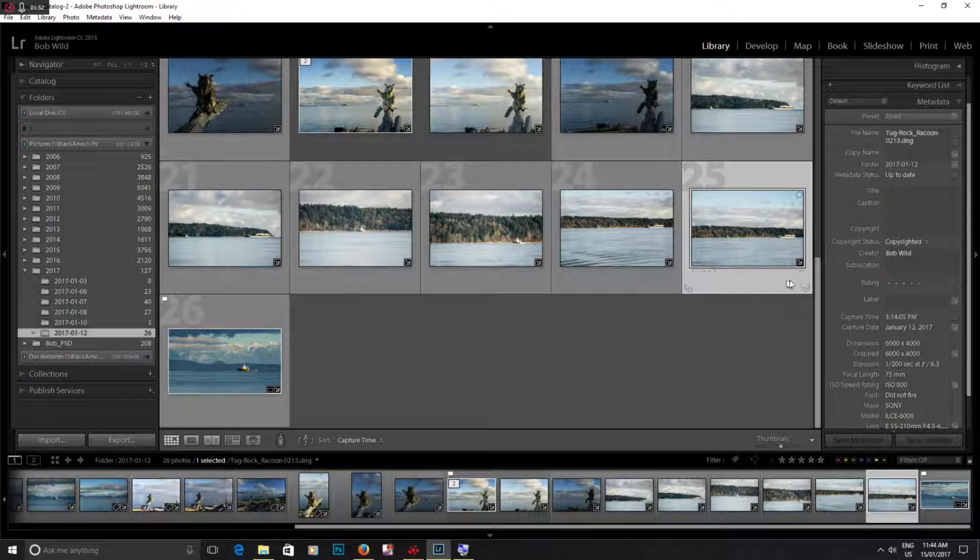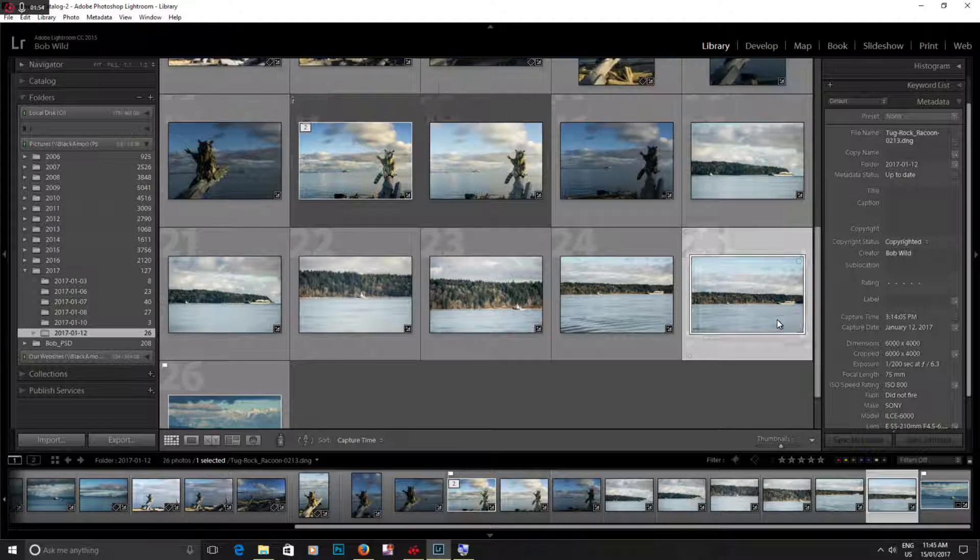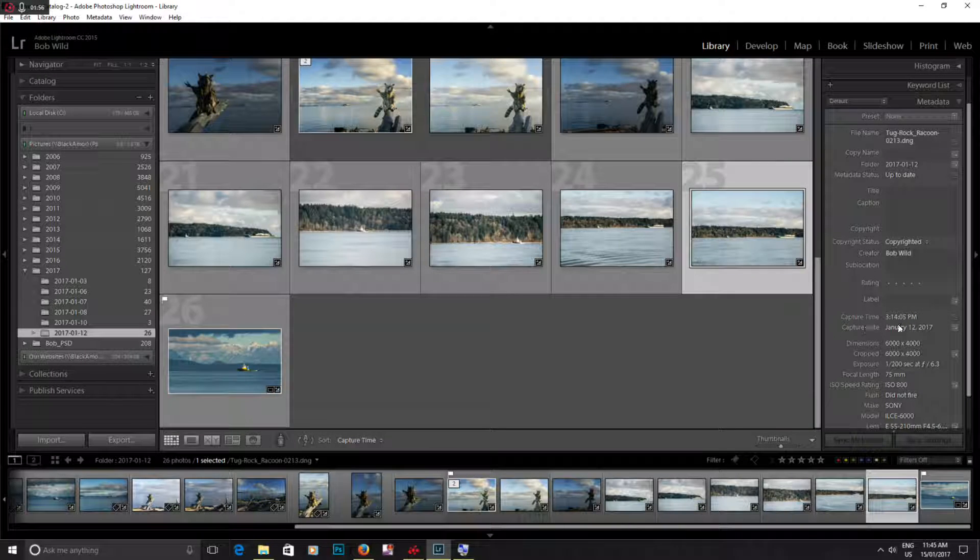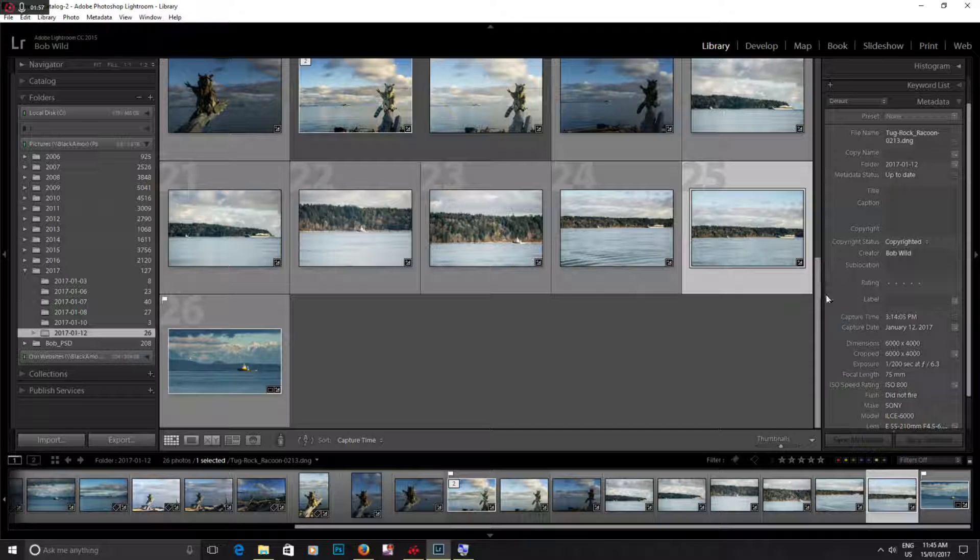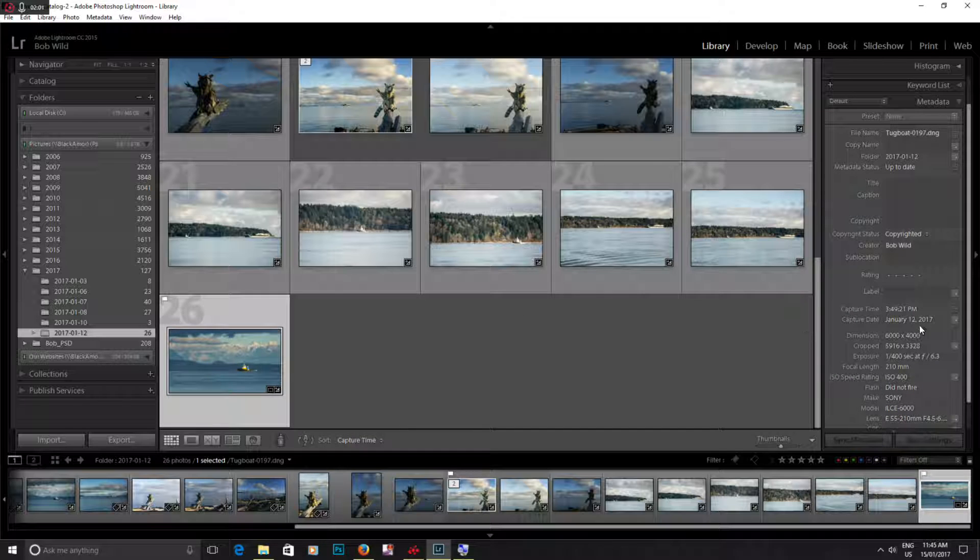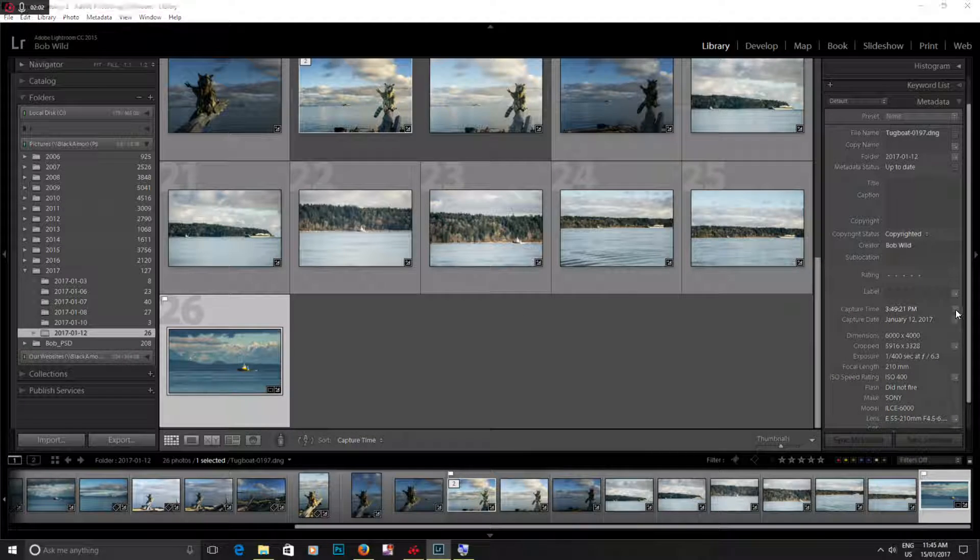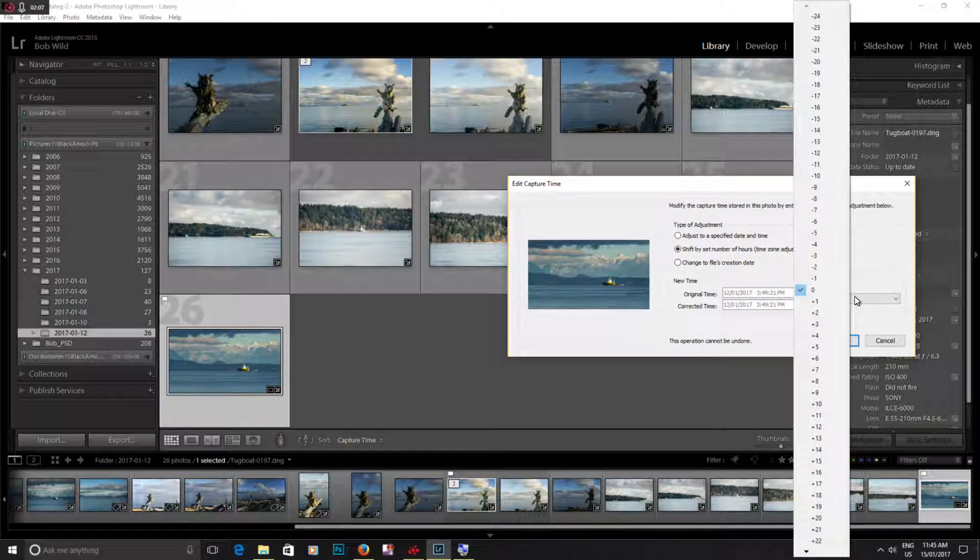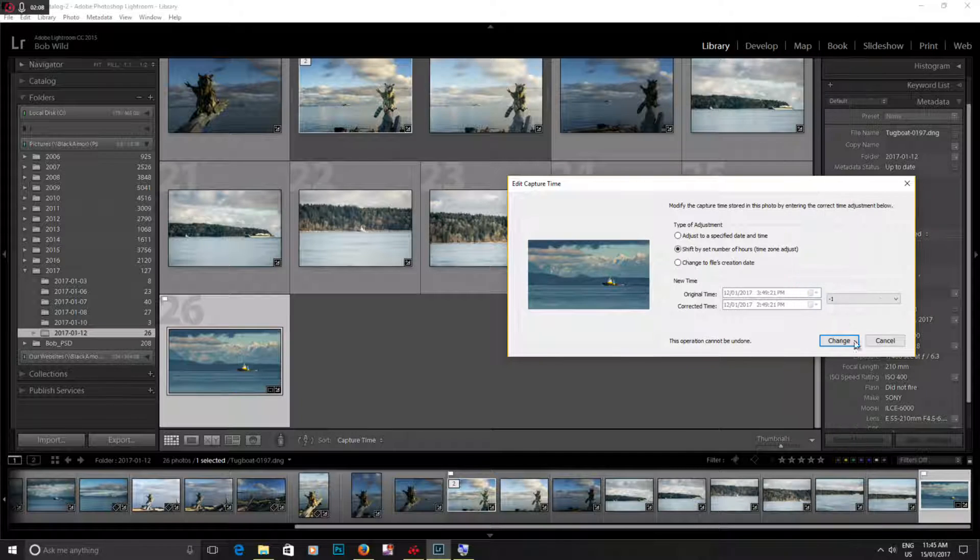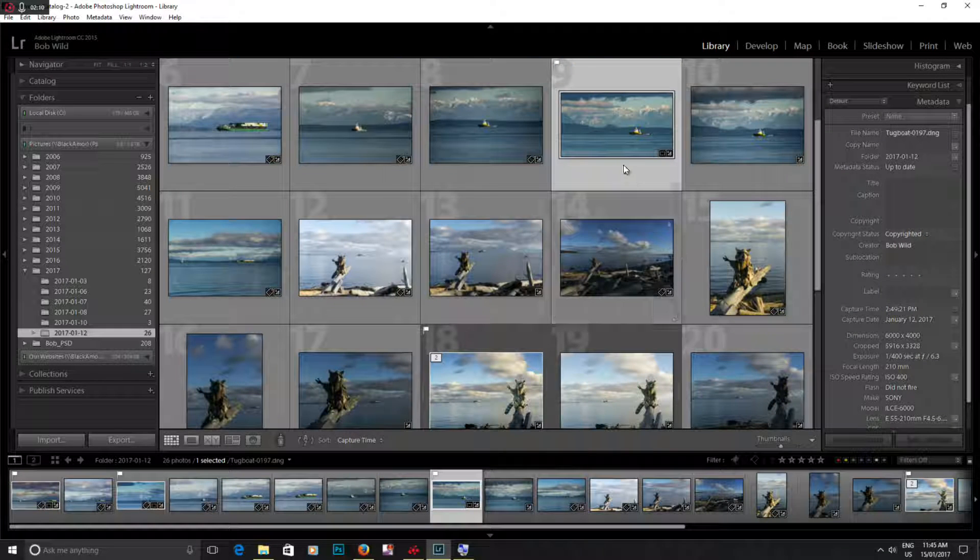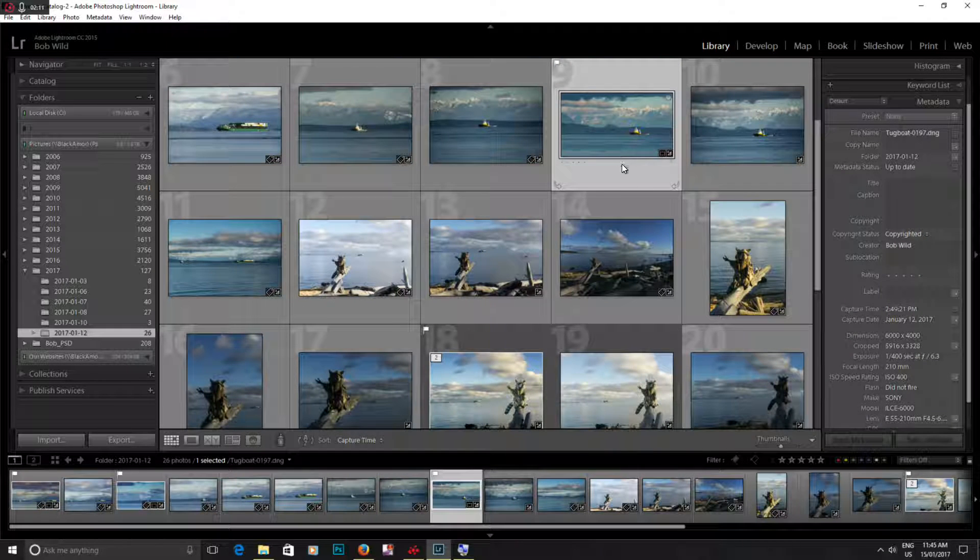So now this is set to 3:49. My other picture was taken at 3:14. Now we know that's incorrect. Let's just select this one and we're just going to shift it an hour and you notice it's back on the spot.